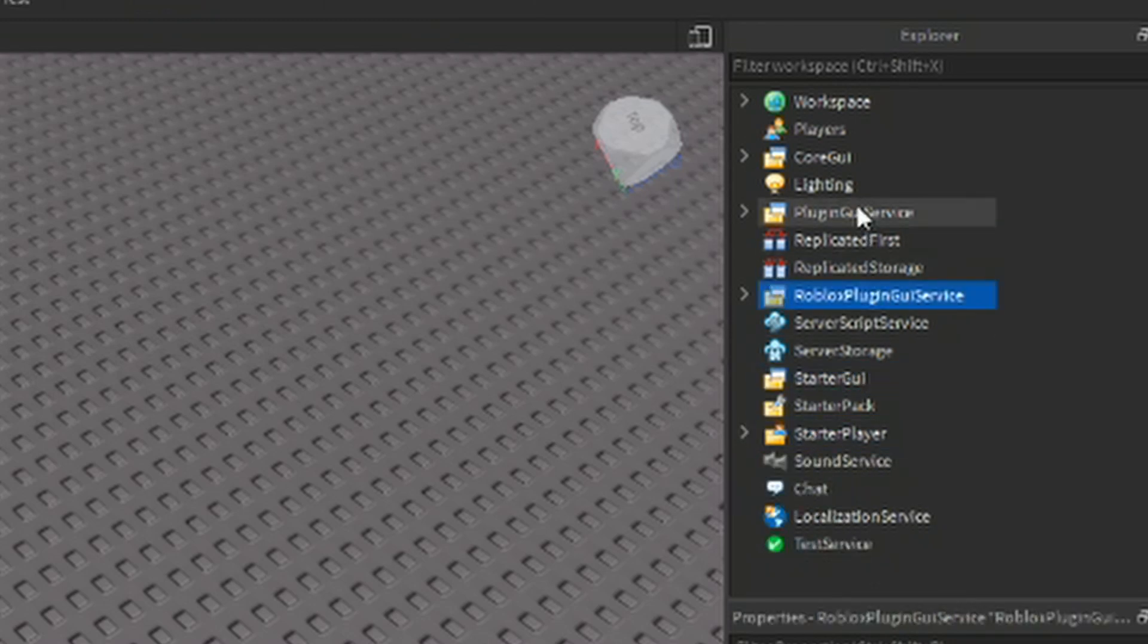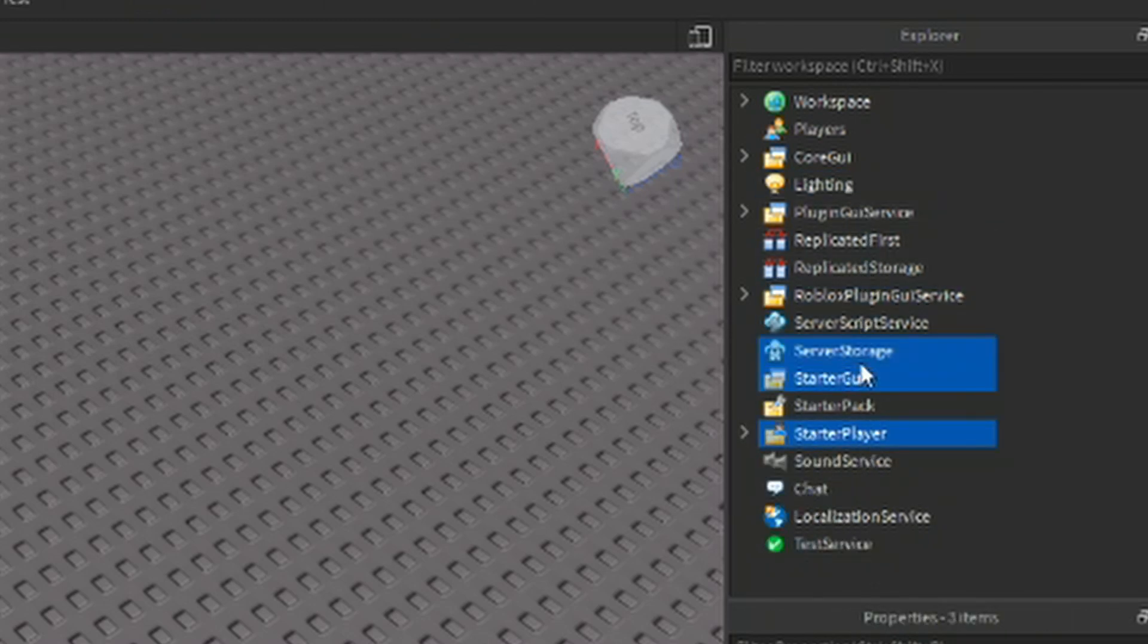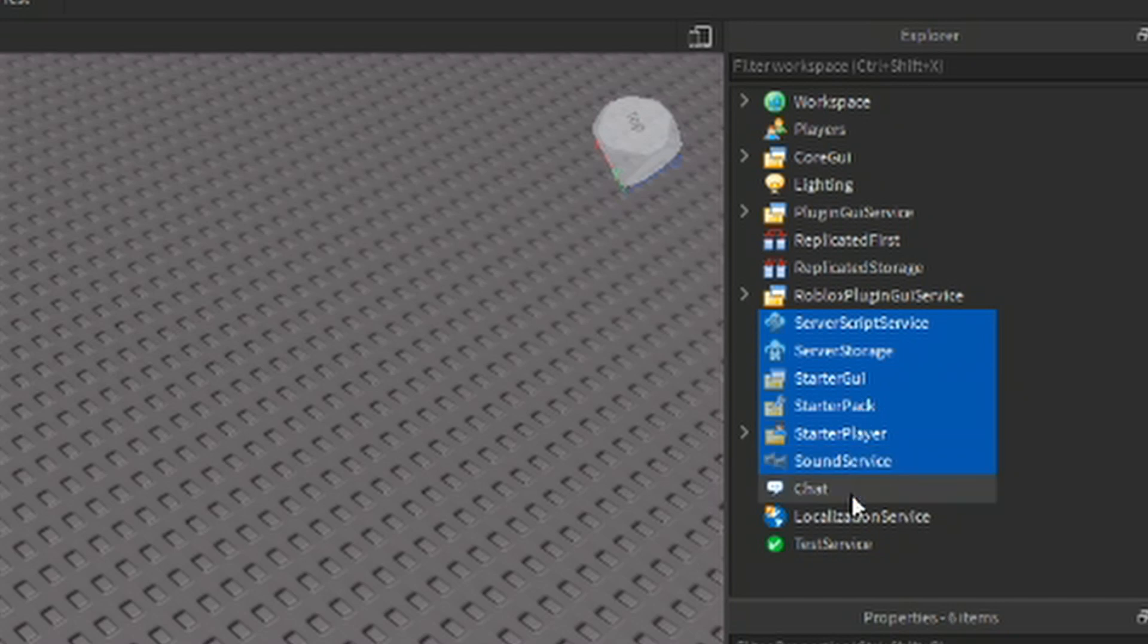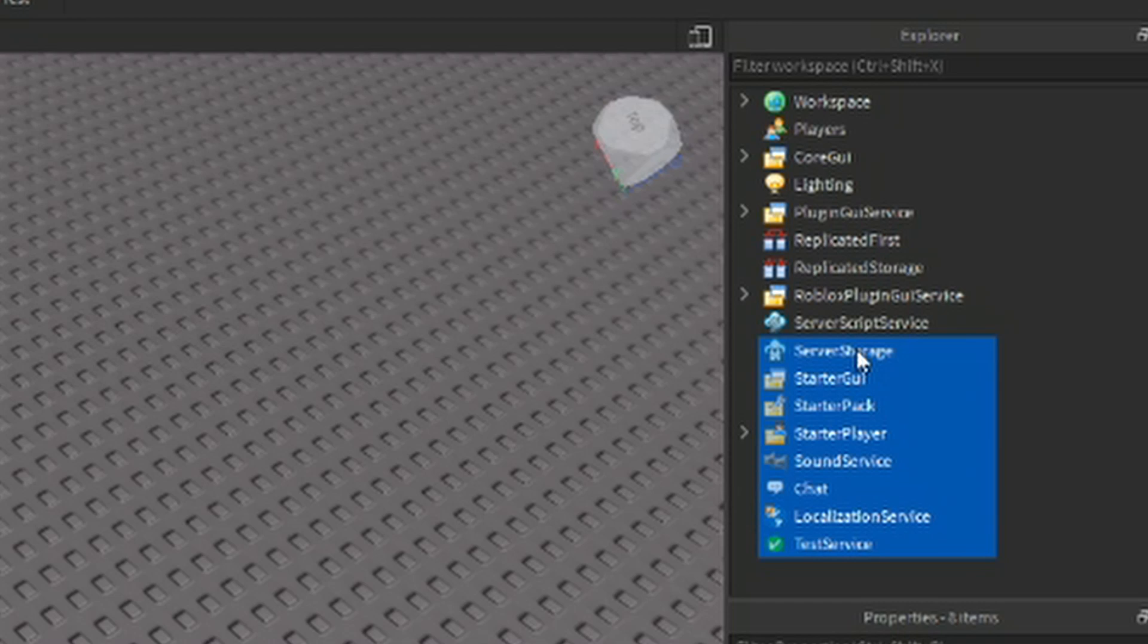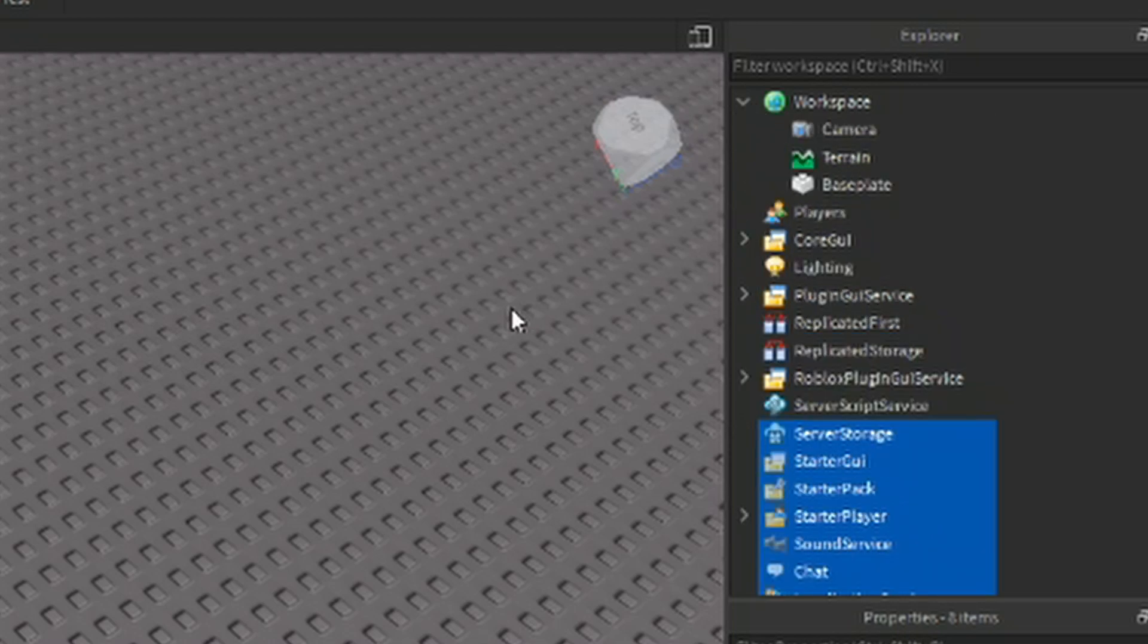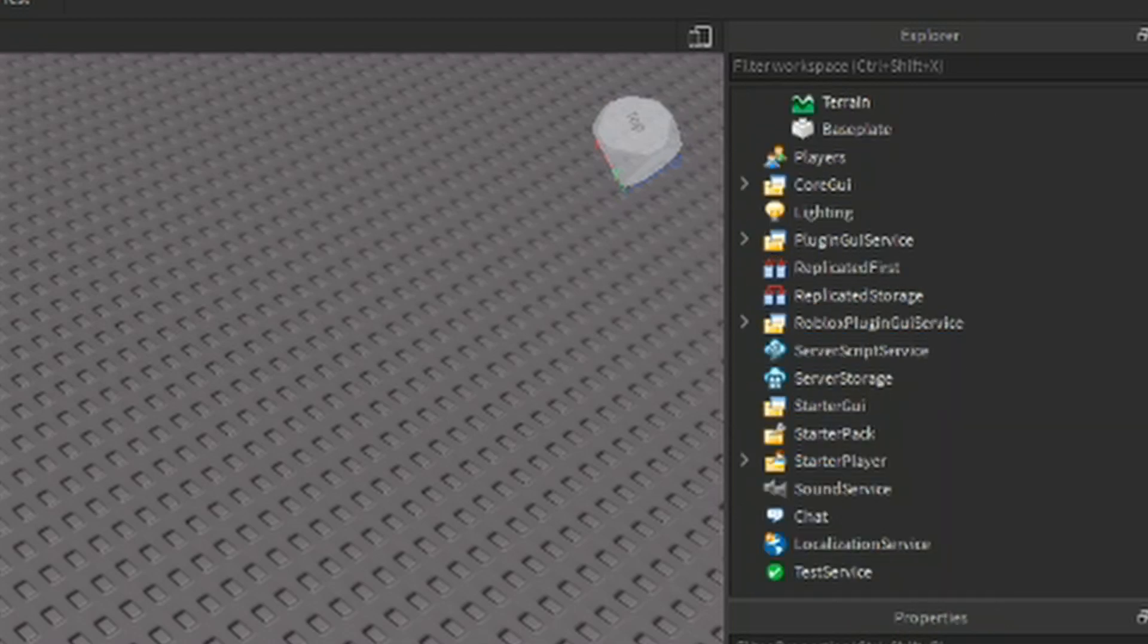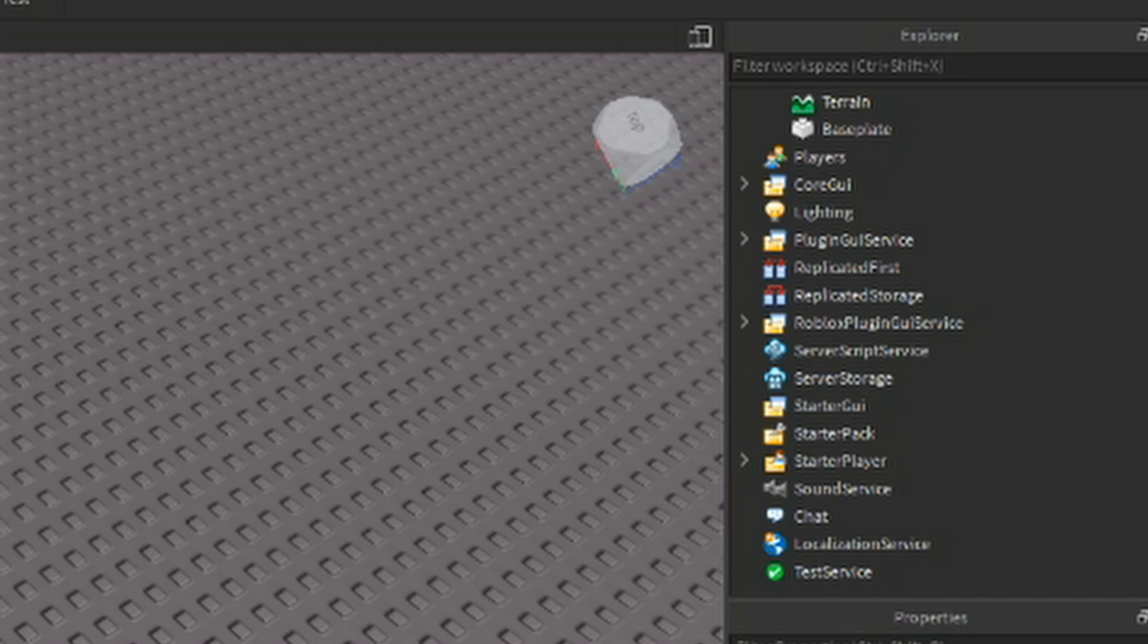Anyway, selecting an object in the explorer is the same thing as selecting an object in the main window. But this way allows you to select things without needing to find them with your camera. Some useful selection tips include...